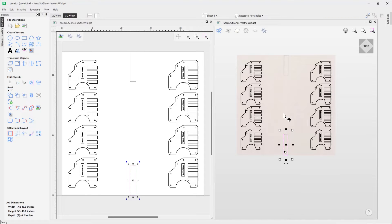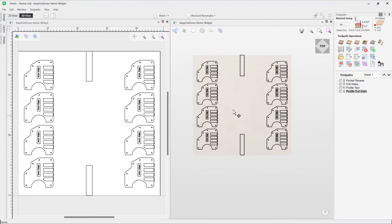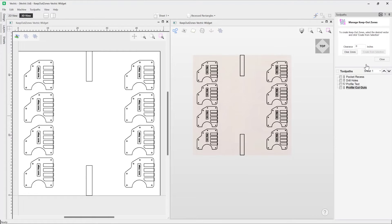And so now what we can do is we can assign these as keep out zones. So let's just switch back over to the toolpaths tab. And then we're going to go into this tool here, so this is where we can manage our keep out zones. If we click on that, that's going to open up the manage keep out zones tool.